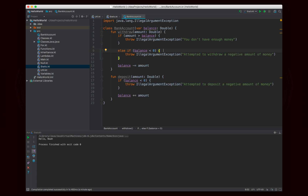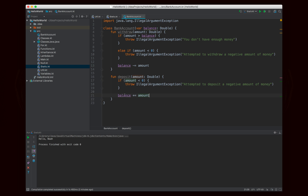If you're trying to withdraw a negative amount it will not work. Otherwise it'll subtract. For deposit, if the amount is less than zero, it'll say you're depositing a negative amount; otherwise it will add to the balance. There's nothing special about this — it's just a pretty simple bank account class. But let's say we want to set this bank account class to have a member called ID, which is the ID number of the bank account.